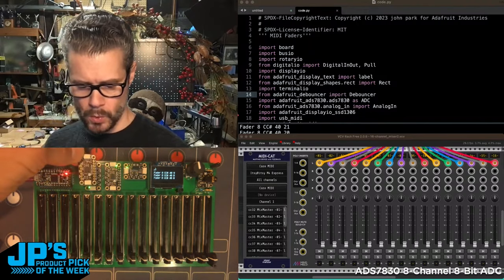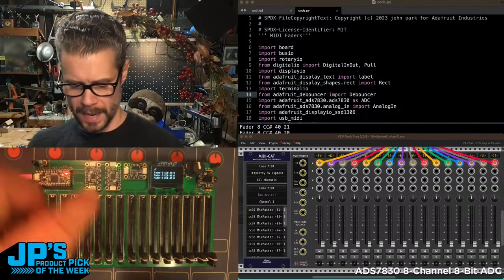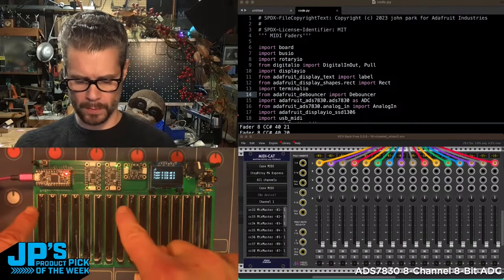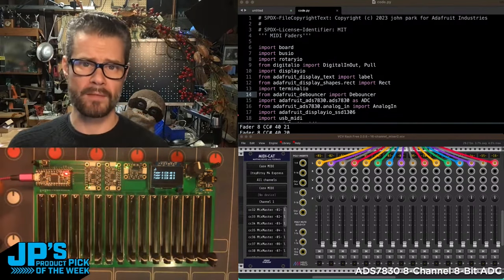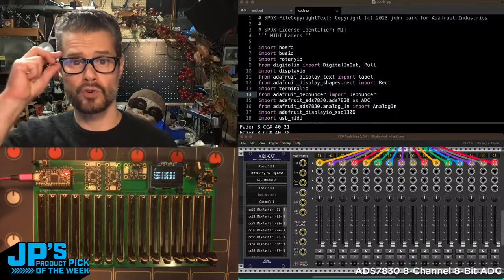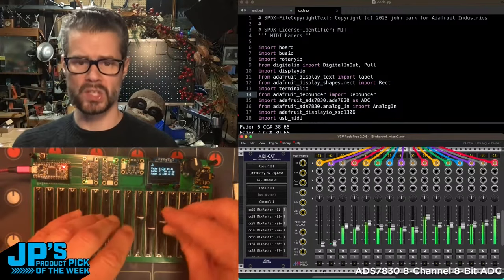I have two of these so I can gang them up. Each of them is reading eight of the faders, and those messages are traveling to my microcontroller over I2C.